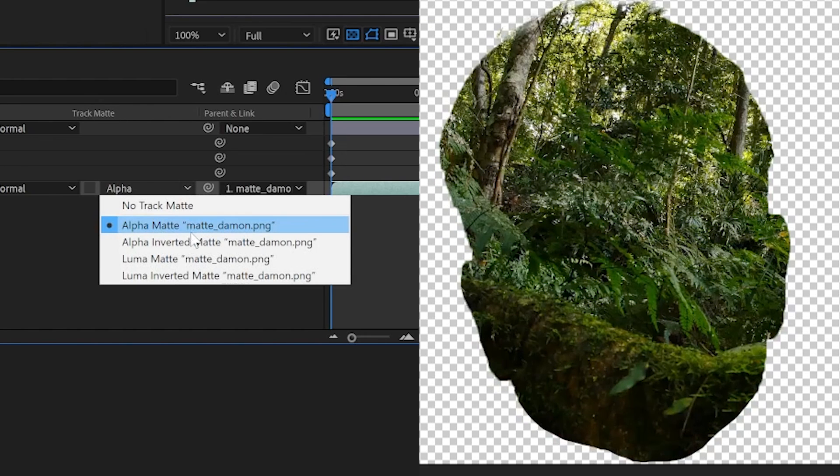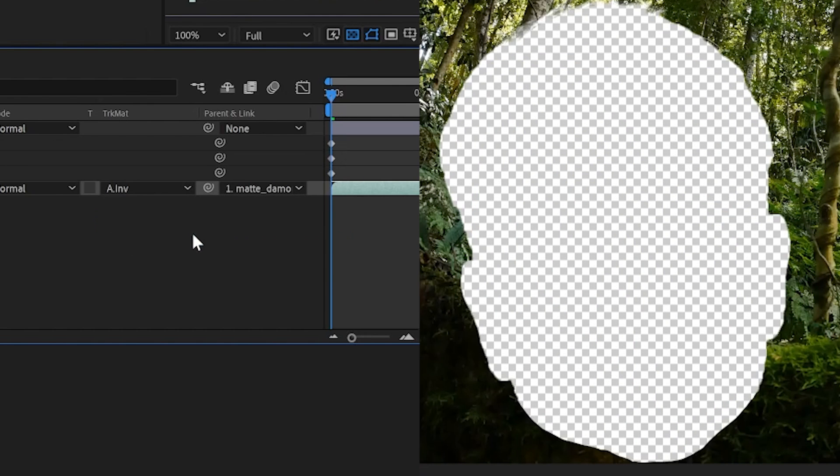We can also choose alpha inverted matte, which essentially just inverts the alpha channel and flips what is visible and what is not.